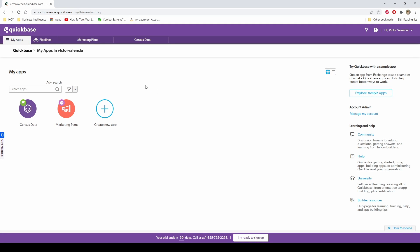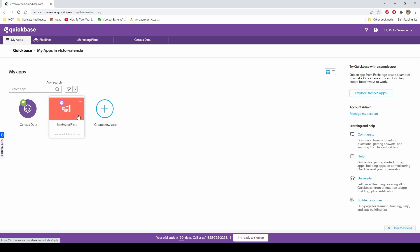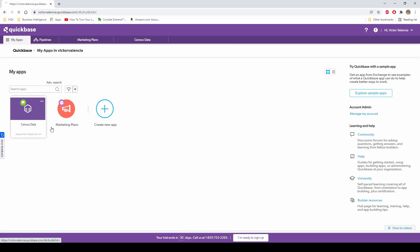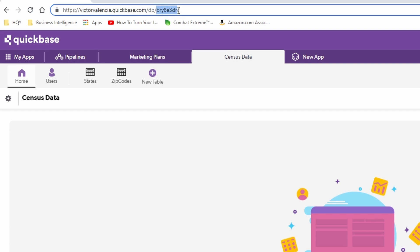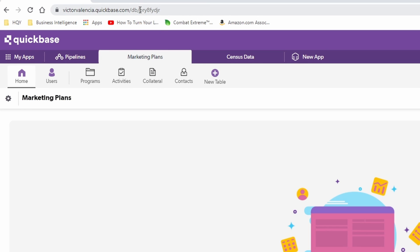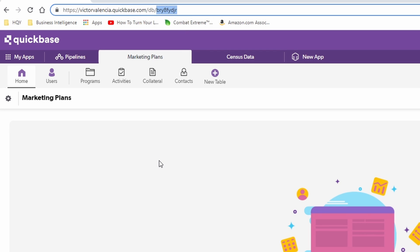Here we are in my QuickBase homepage. You're probably already working in QuickBase and more familiar with this than I am, but you have your apps. Here I have an app with census data and a custom app called Marketing Plans — it's just a basic template. Whichever app you're trying to import into Power BI, click on that app. It'll take you to the app homepage where you can see the different tables. What you want to grab is the app ID, because the app ID is important when importing into Power BI. If you look at your URL, this last alphanumeric character combo is the app ID. Take note of that, write it down, and then we'll move on.